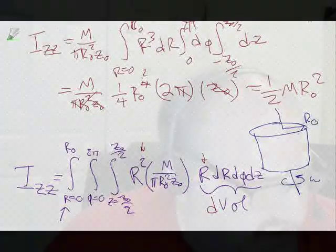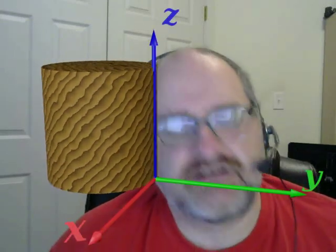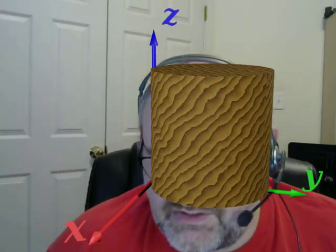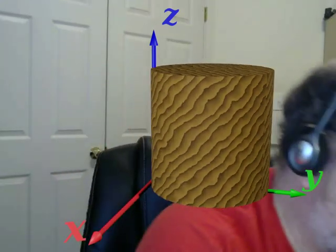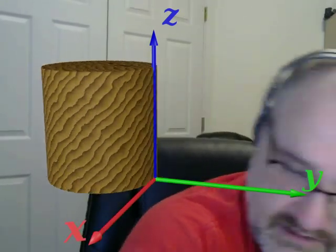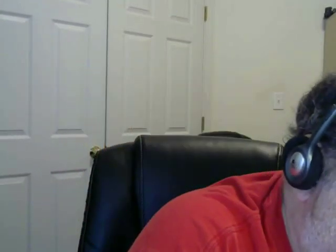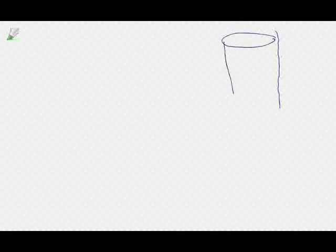Let's make it more exciting. Let's rotate the cylinder around its edge like this. So if we rotate the cylinder around its edge, now things are a little bit different. Here is the z-axis and the cylinder is rotating around the z-axis like that.